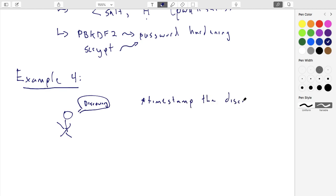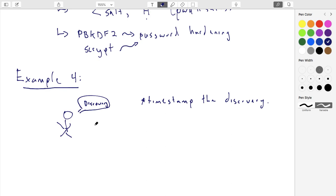The easiest way to timestamp is to announce the discovery to everybody — maybe put it in a newspaper. Obviously newspapers can be doctored, but if it's widely circulated it becomes known that the discovery was made at that time. But suppose Alice doesn't want to disclose it right away — maybe she wants to start a company exploiting the discovery and wants to keep it as a trade secret. But if someone else discovers it, she wants to get the credit. Her primary goal is credit for the discovery; her secondary goal is keeping it secret.